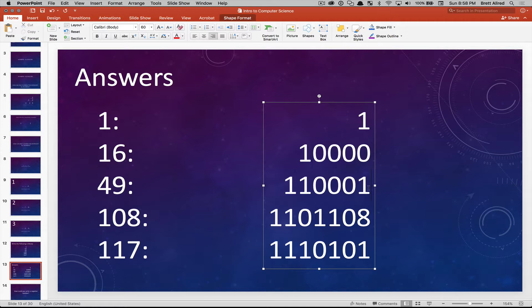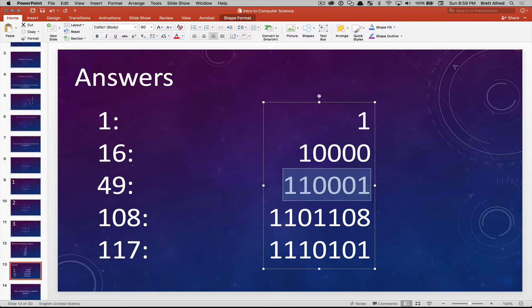For forty-nine, we use the ones, twos, fours, eights, sixteens, and thirty-twos places. Thirty-two plus sixteen gives you forty-eight, and then you just need one more. So in the ones place we add a one. Adding those together gives you forty-nine.